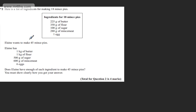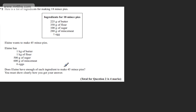Elaine wants to make 45 mince pies. Elaine has one kilogram of butter, one kilogram of flour, 500 grams of sugar, 600 grams of mincemeat, and six eggs. Does Elaine have enough of each ingredient to make 45 mince pies? You must show clearly how you got your answer.